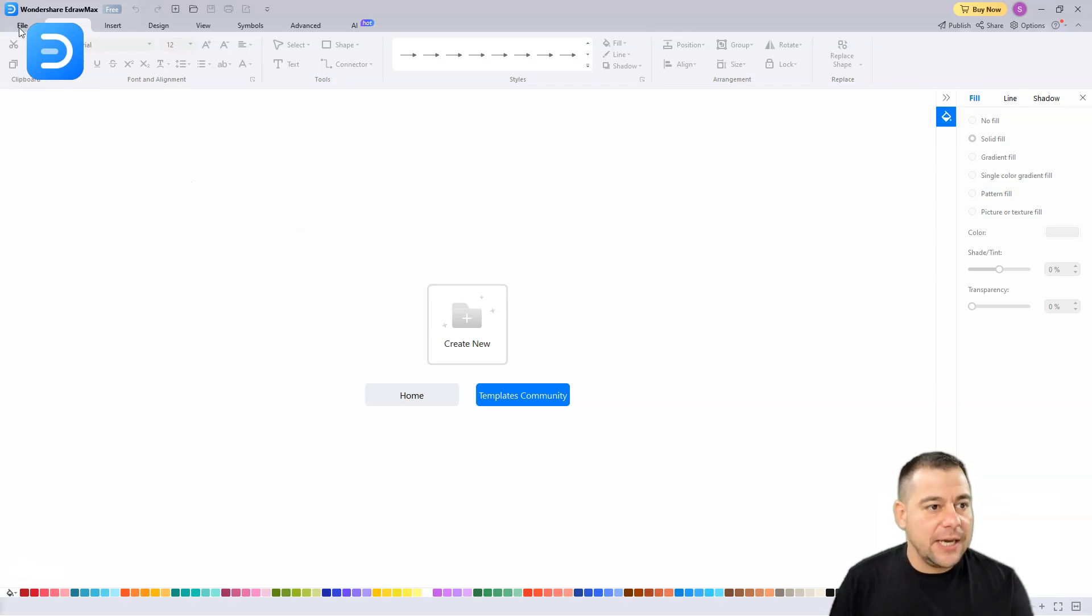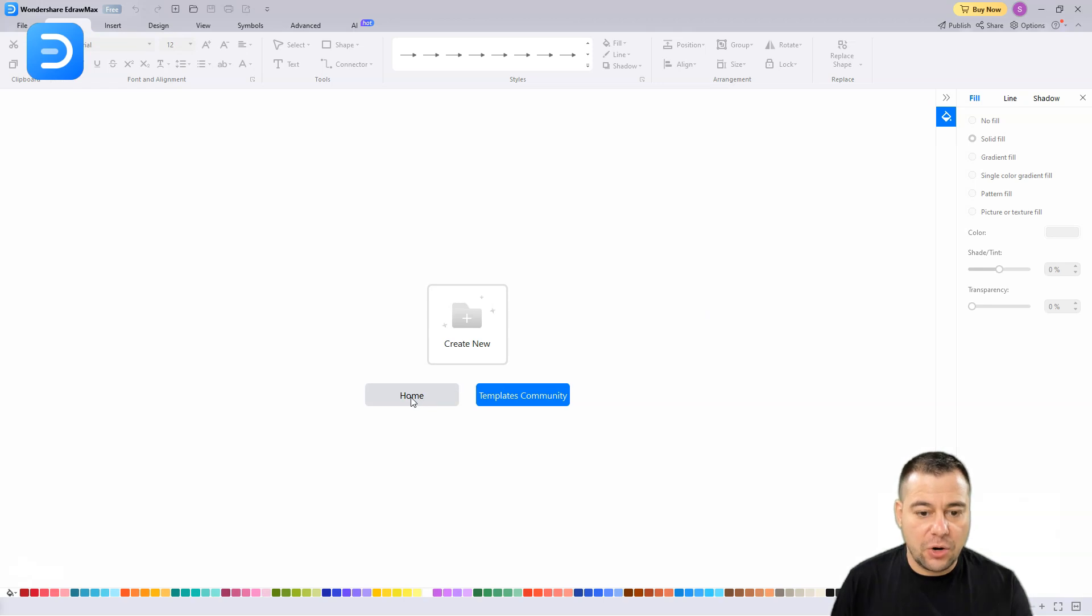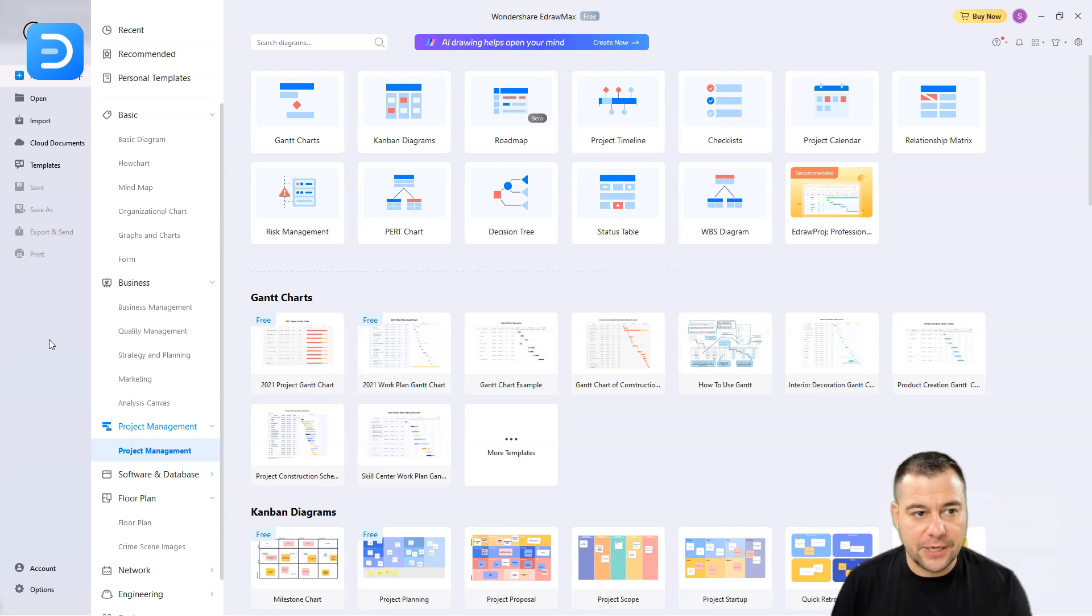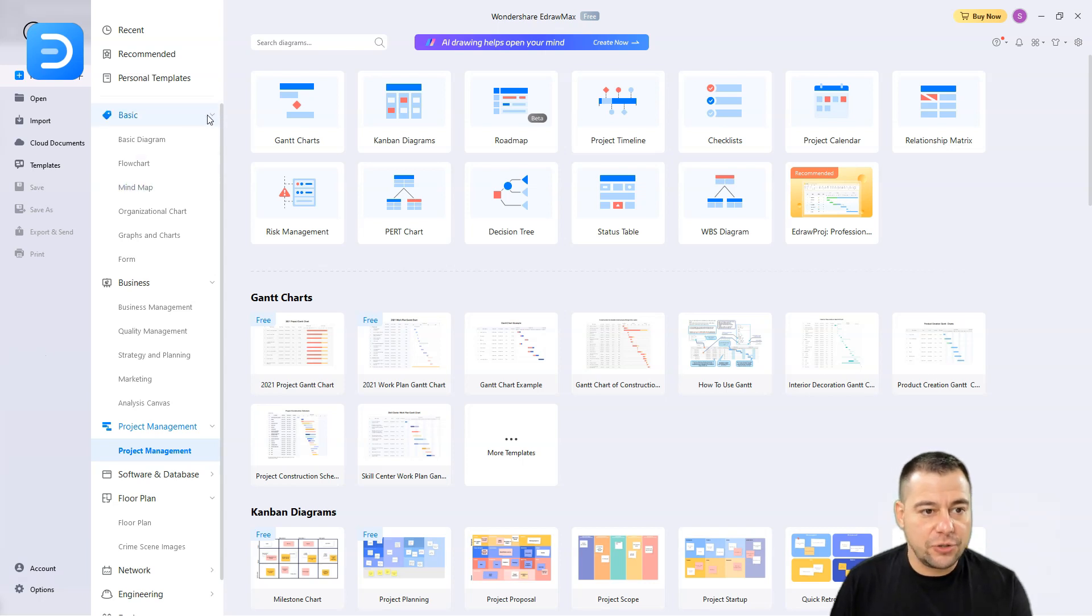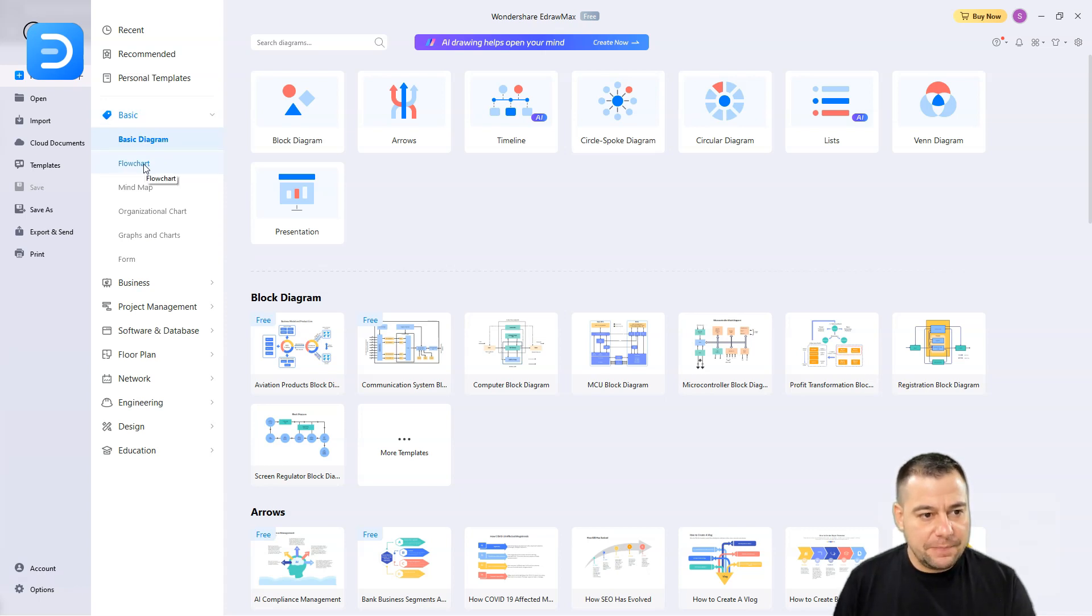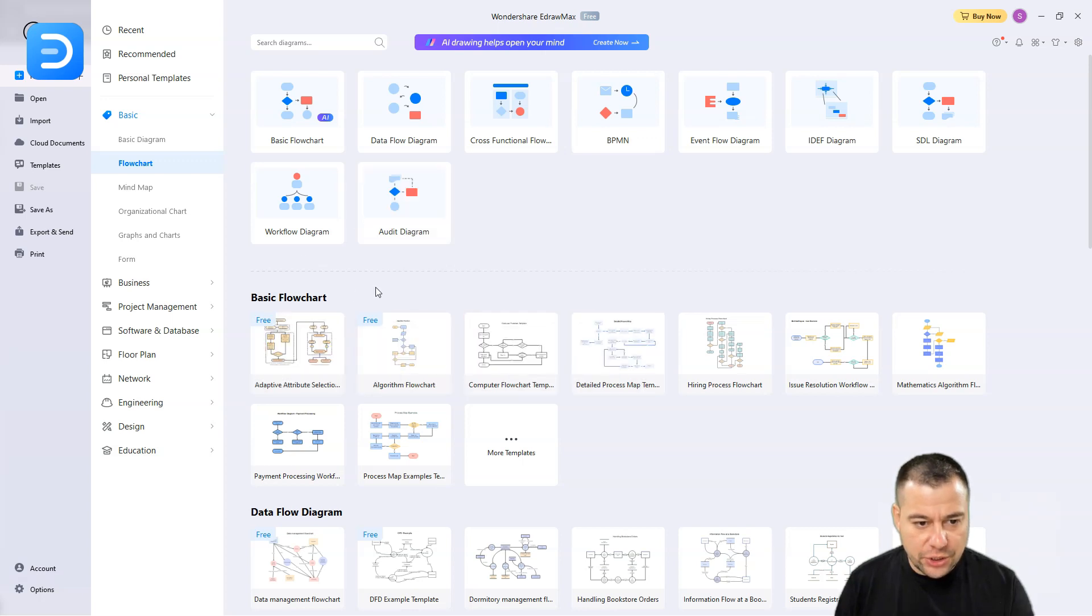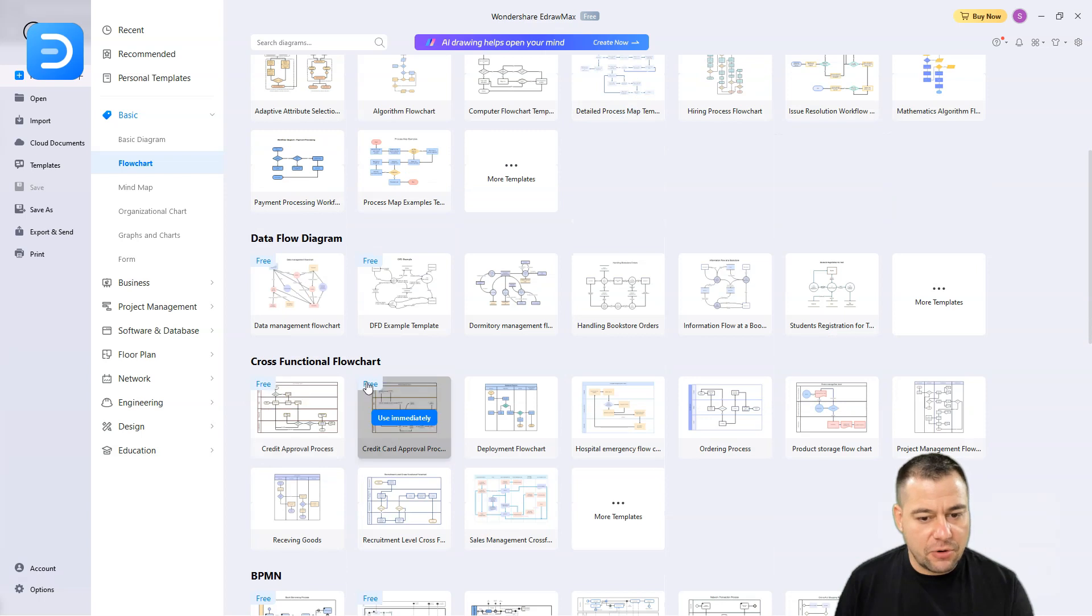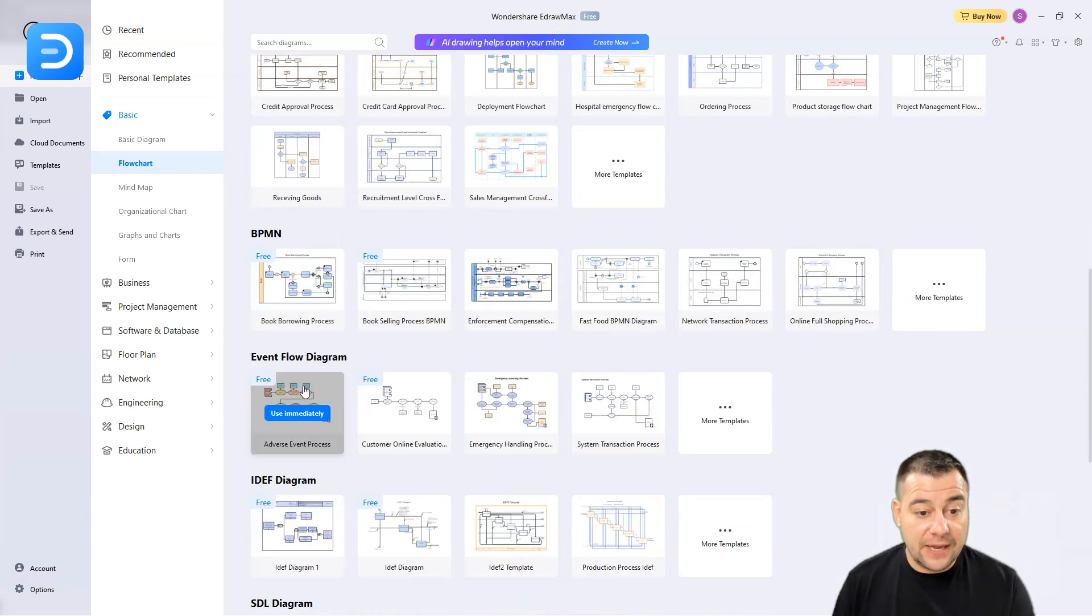We're inside the editor of Wondershare EdrawMax. Here we can create new, go to templates community. This is the home page when you download and start the application. It gives you tons of tools. Let me show you all these tools inside this platform. You can choose flowchart and you have all the solutions like basic flowcharts, data flow diagram, cross-functional flowchart.